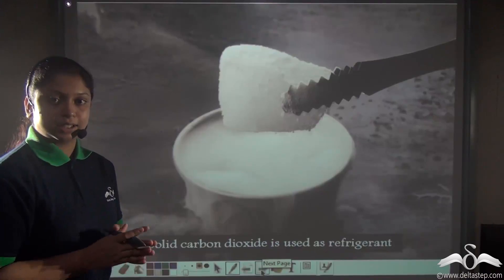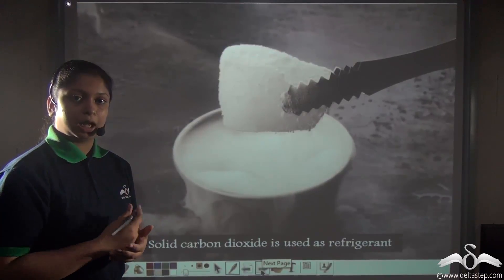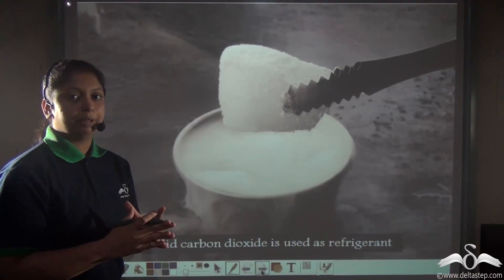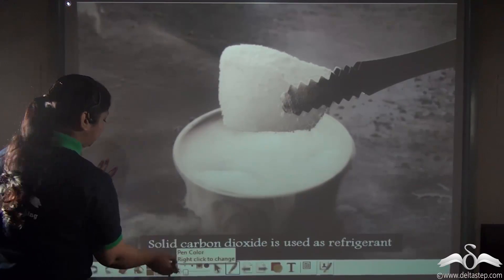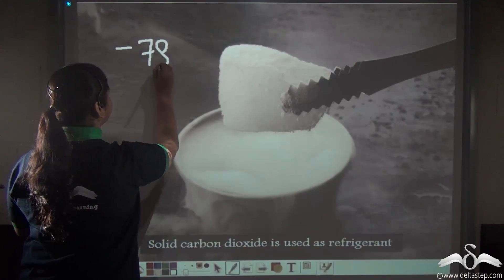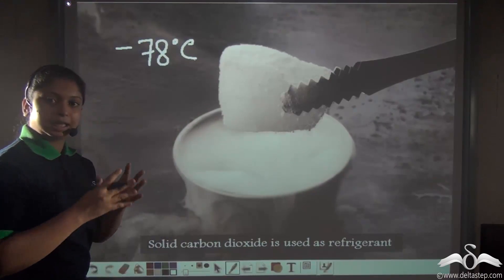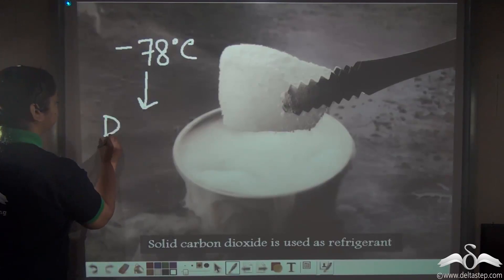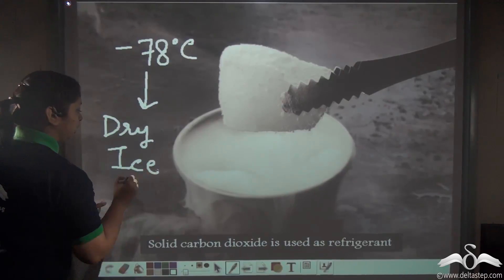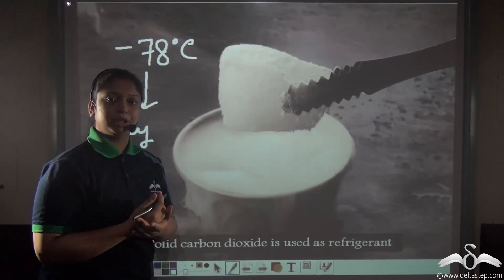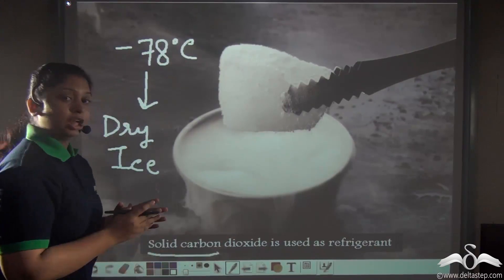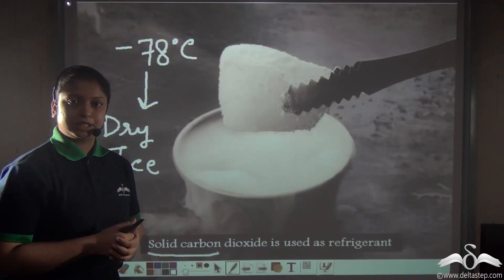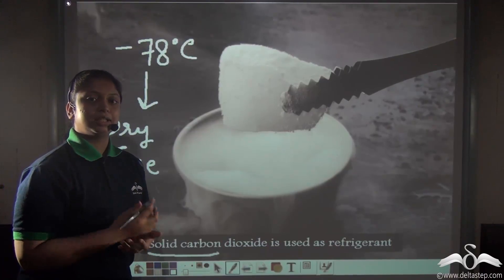Carbon dioxide has other uses as well. Carbon dioxide can be liquefied under very cold temperature and high pressure. When this liquid carbon dioxide is further cooled, a solid carbon dioxide is formed at minus 78 degrees Celsius. This solid carbon dioxide is known as dry ice. Due to its very cold temperature, dry ice is used to keep foods fresh and other perishable items cold, and thus it is used as a refrigerant.